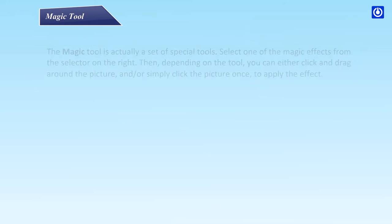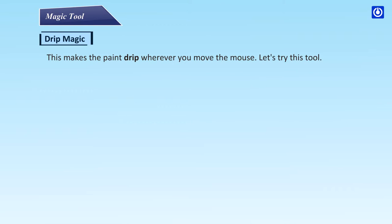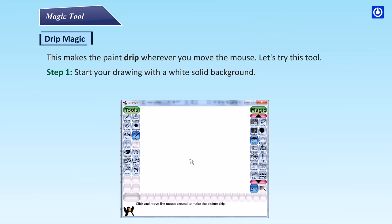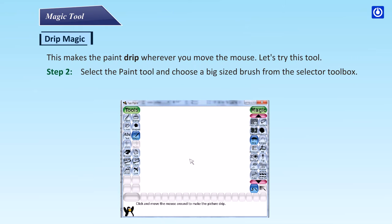Drip magic: this makes the paint drip wherever you move the mouse. Let's try this tool. Step 1: start your drawing with a white solid background. Step 2: select the paint tool and choose a big sized brush from the selector toolbox.